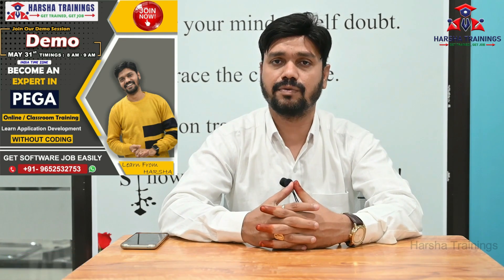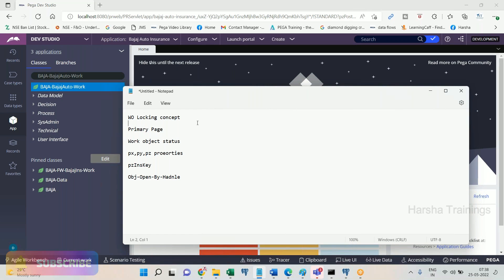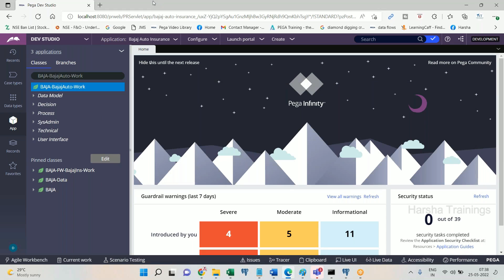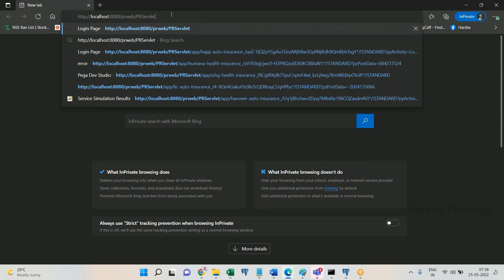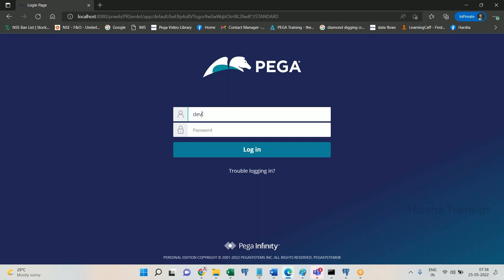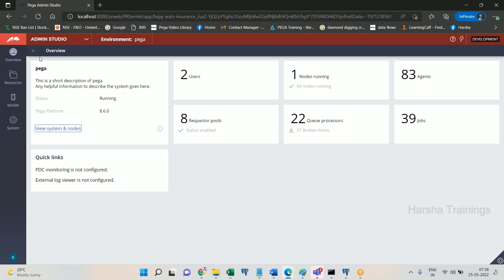Now let's get on to the video. To explain the work object locking concept, I am going to use one more developer operator ID that we created earlier. I will log into the application — the Bajaj application — using another developer operator ID. The application is Bajaj, and the second ID is Bajaj devop2.